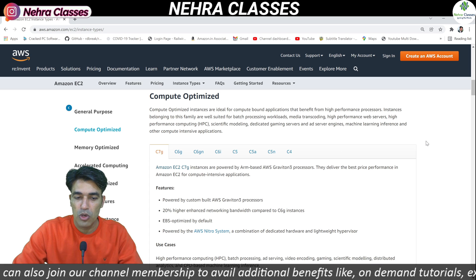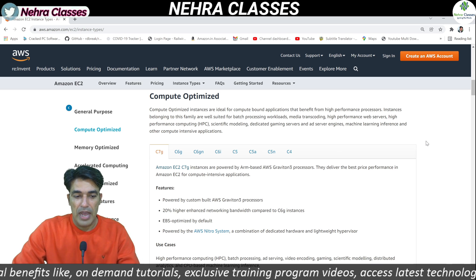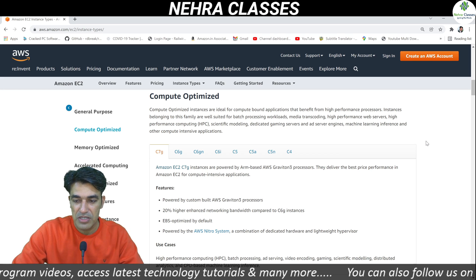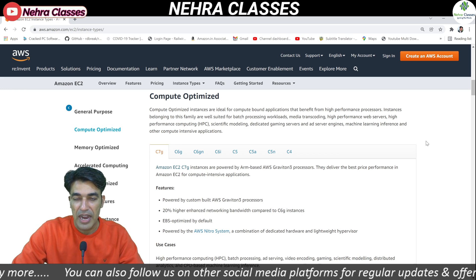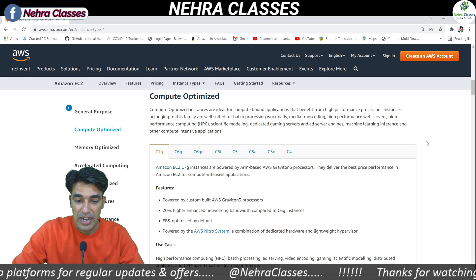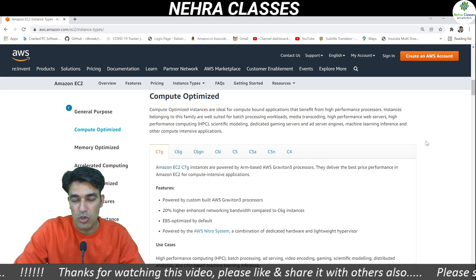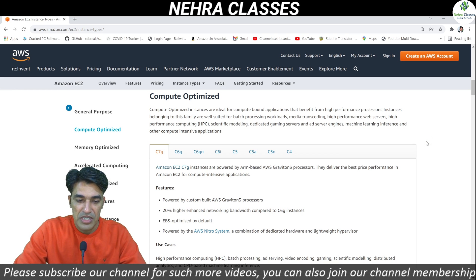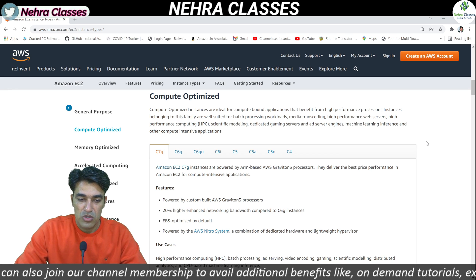Compute optimized instances are ideal for compute-bound applications that benefit from high performance processors. Instances belonging to this family are well suited for batch processing workloads, media transcoding, high performance web servers, high performance computing (HPC), scientific modeling, dedicated gaming servers, ad server engines, machine learning inference, and other compute intensive applications. Some of the main compute optimized instances are C7G, C6G, C6GN, C6I, C5, C5A, C5N, and C4.